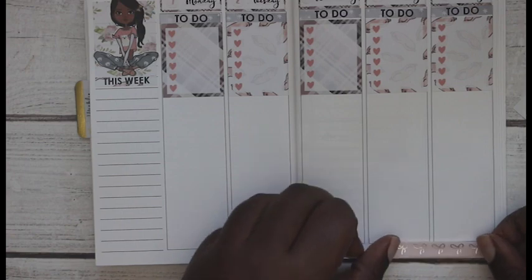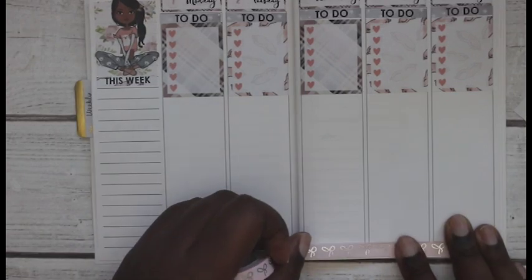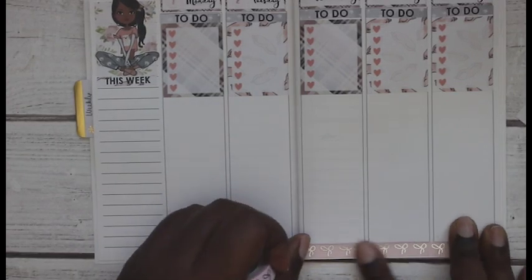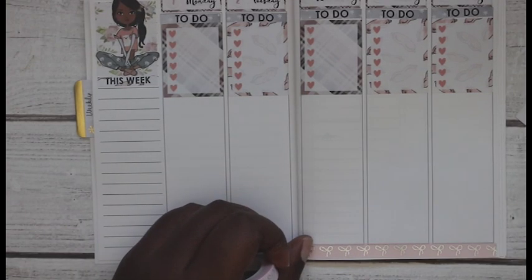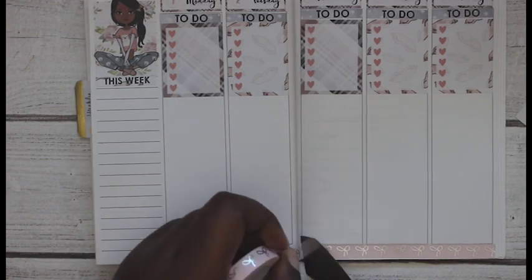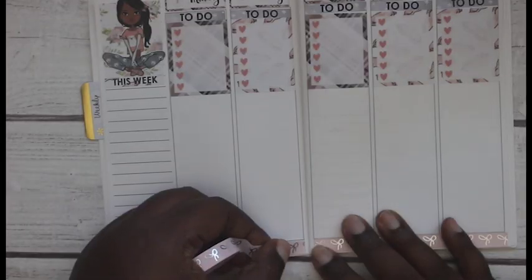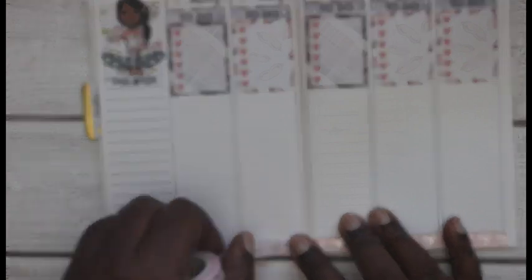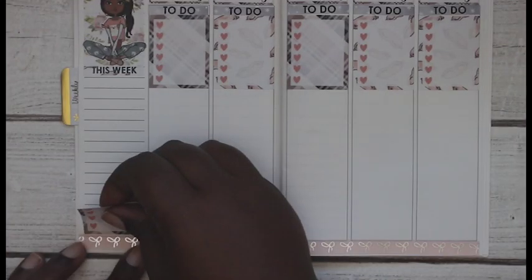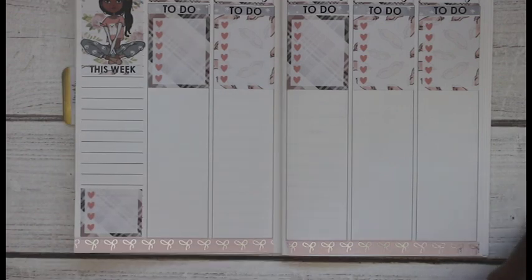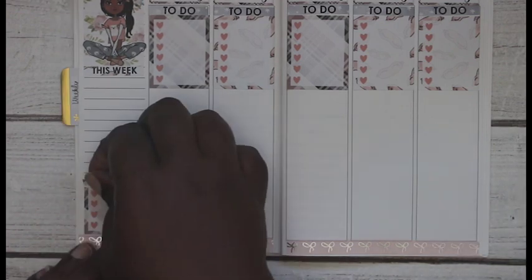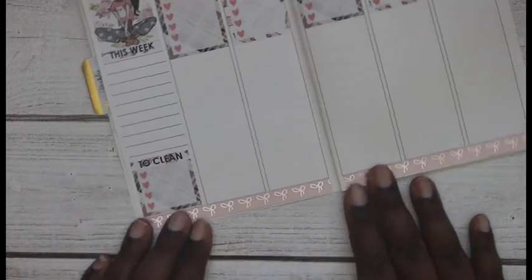So now at the bottom, I'm adding the Simply Gilded washi that I just hauled in the beginning of this video. It is the light pink with the silver foil. And I think that it matched this kit absolutely perfectly. It is so pretty. Sorry, my focusing issues. I don't know what's going on, but yeah.